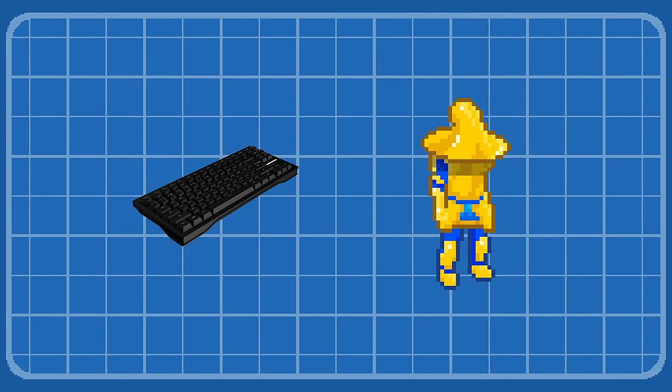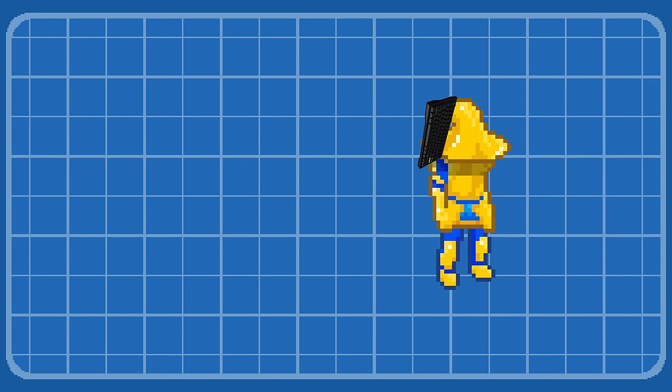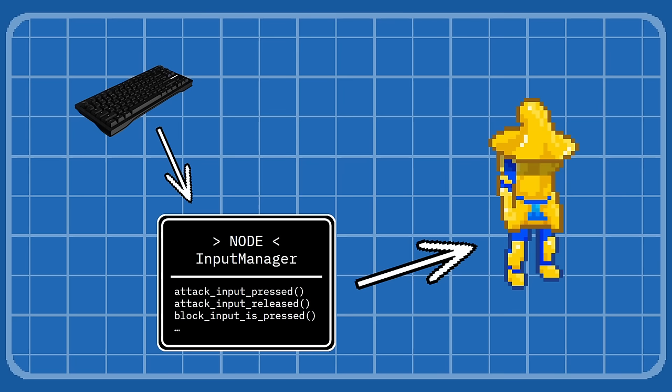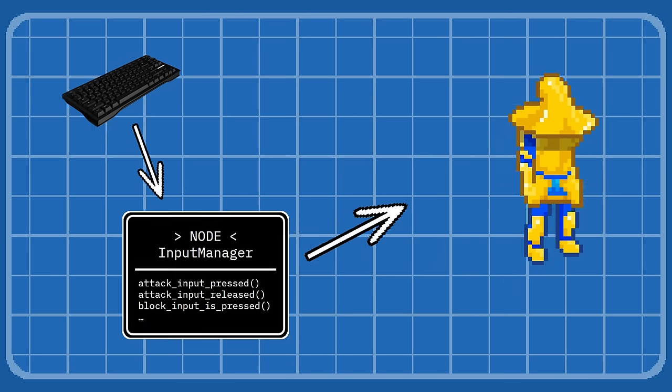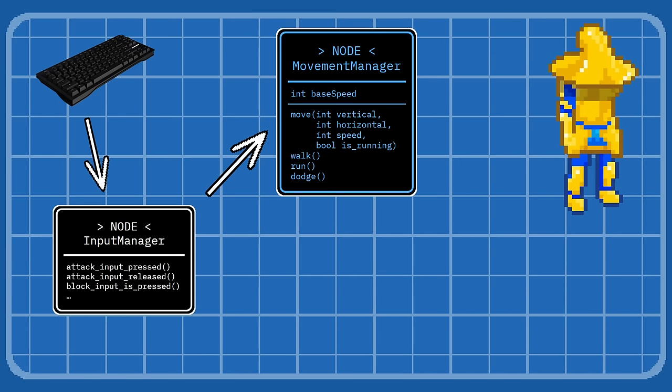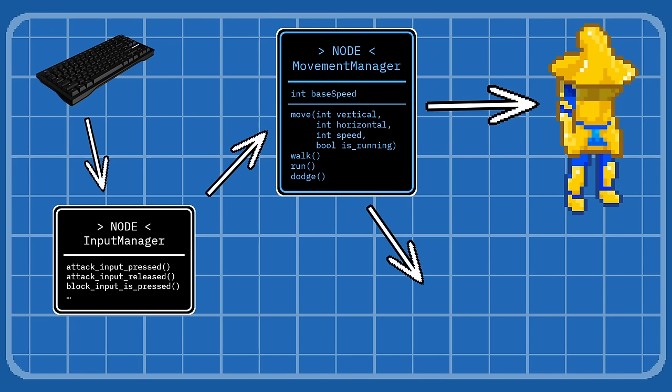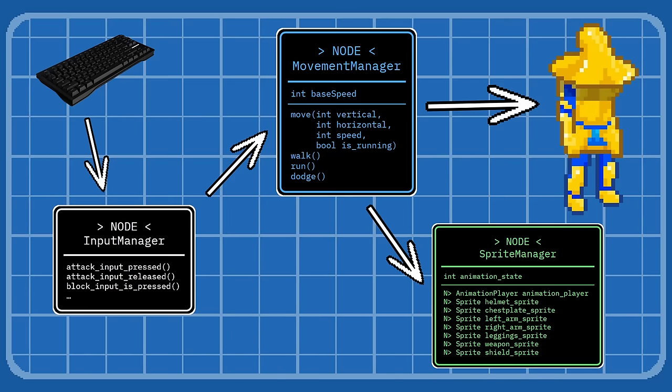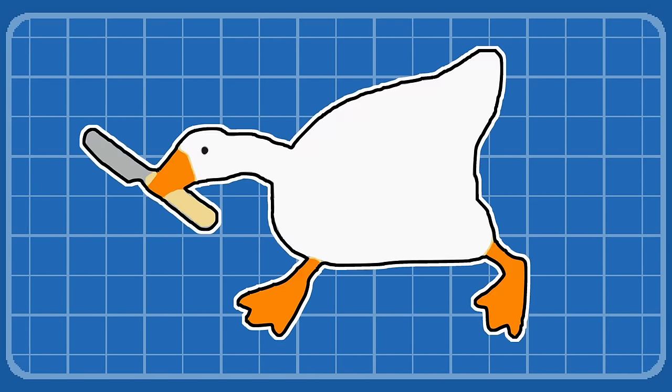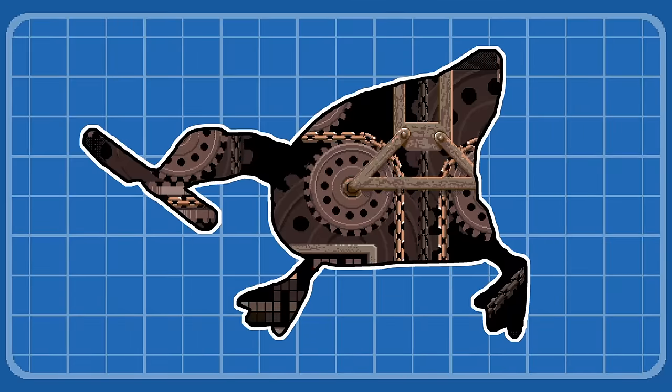Instead of the player input going straight to the character, we divert it to an input manager, which then filters the input to a movement manager, which then sends the updated player coordinates to the main player node, and also cues up a movement animation to a sprite manager. But nobody cares about movement. This is a combat mechanics video.